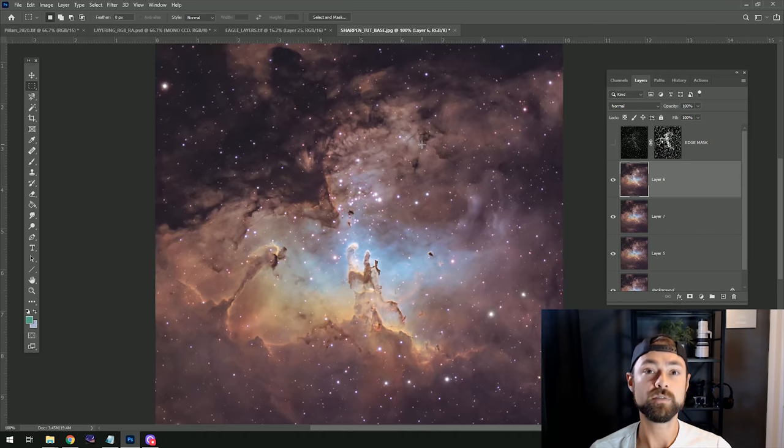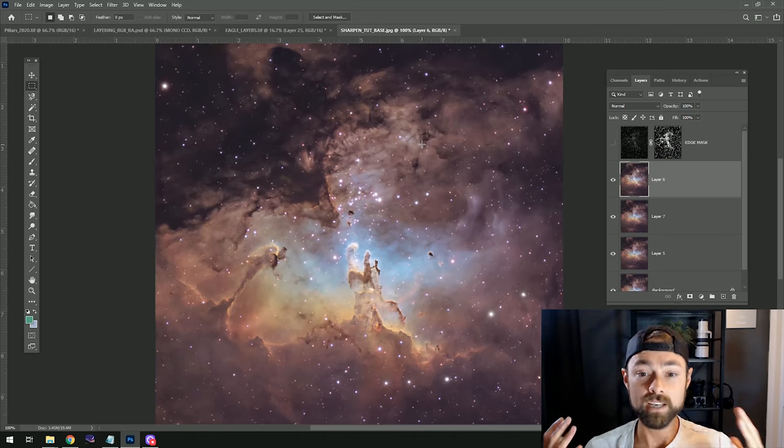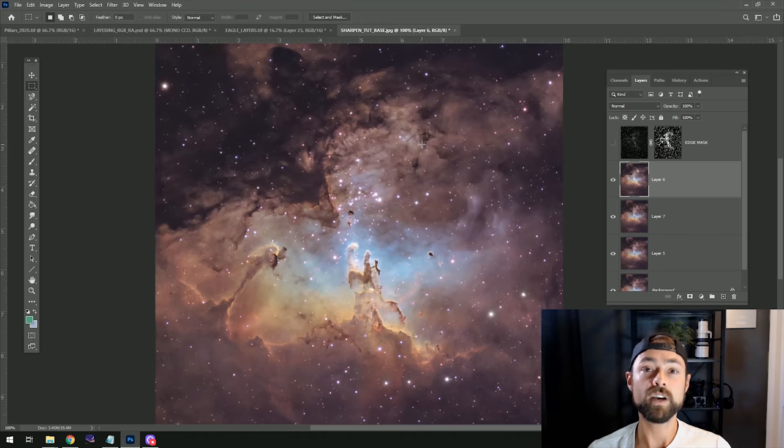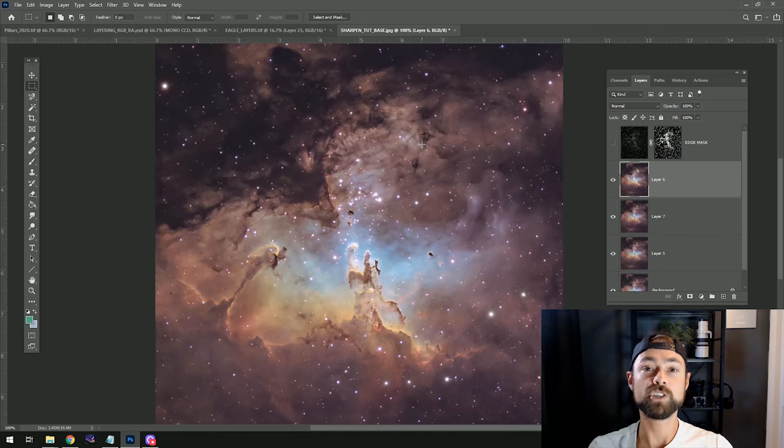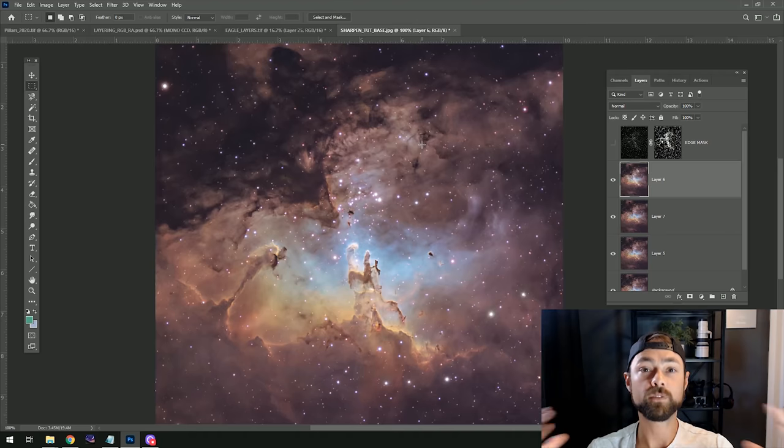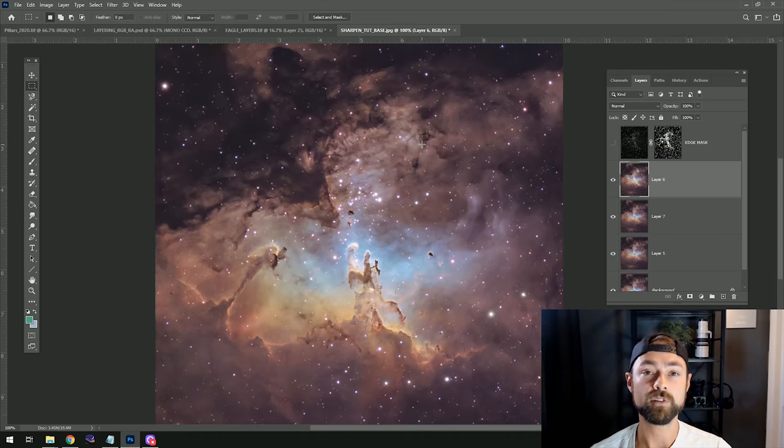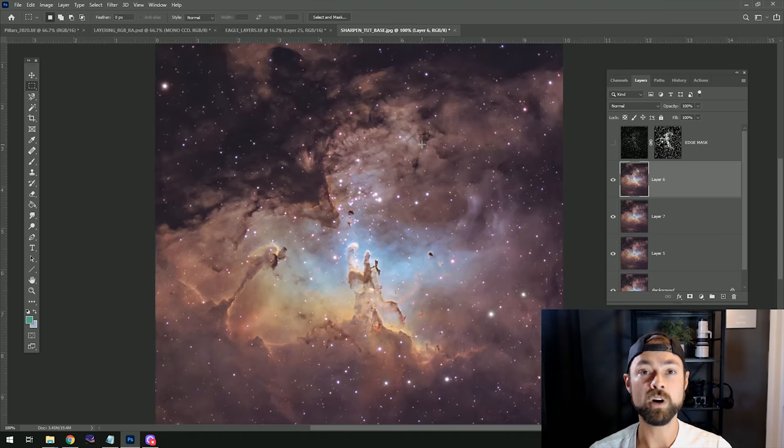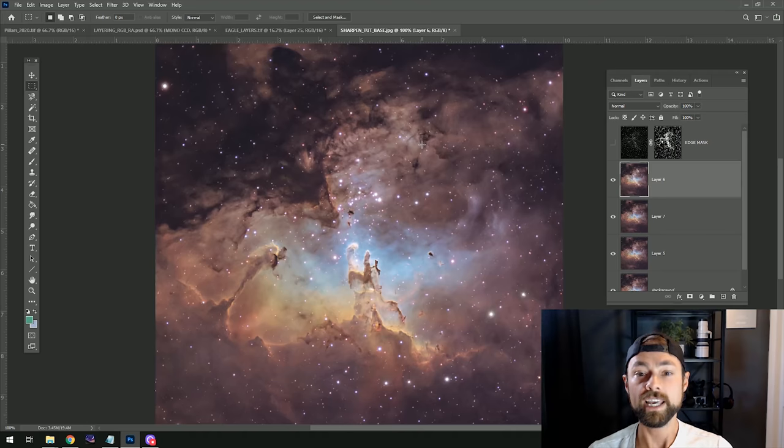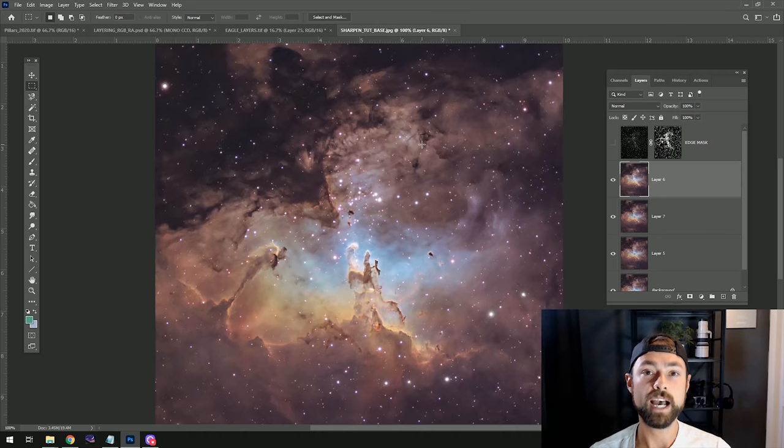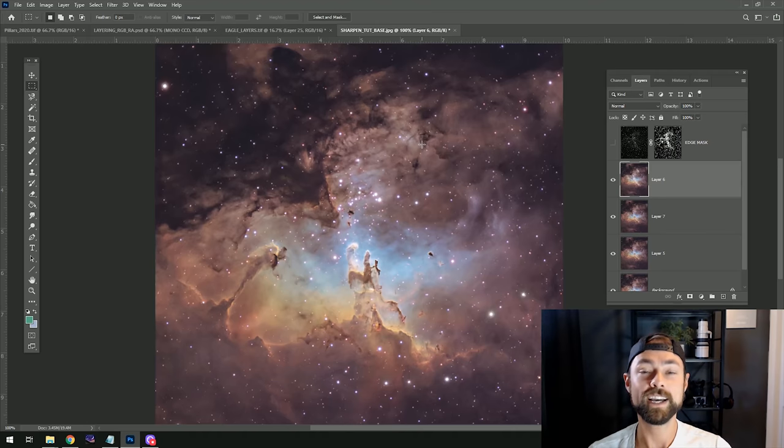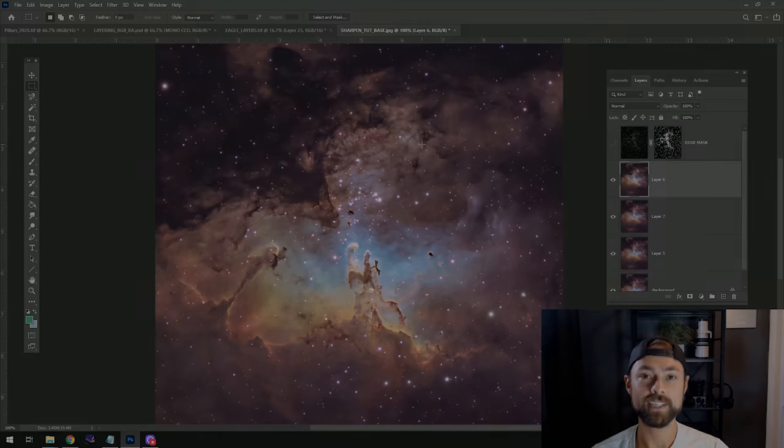So I hope you found this tutorial useful. This was just a portion of a full image processing guide that I offer. The links in the description if you want to support me in Astro Backyard and learn more about the way I process my astrophotography images. Until next time, clear skies.